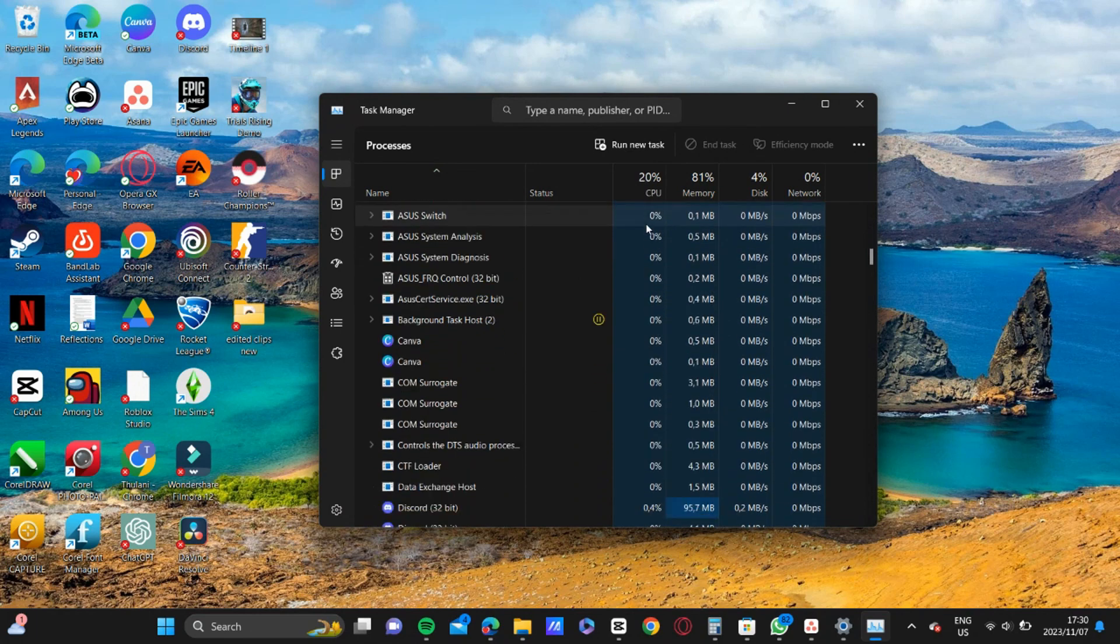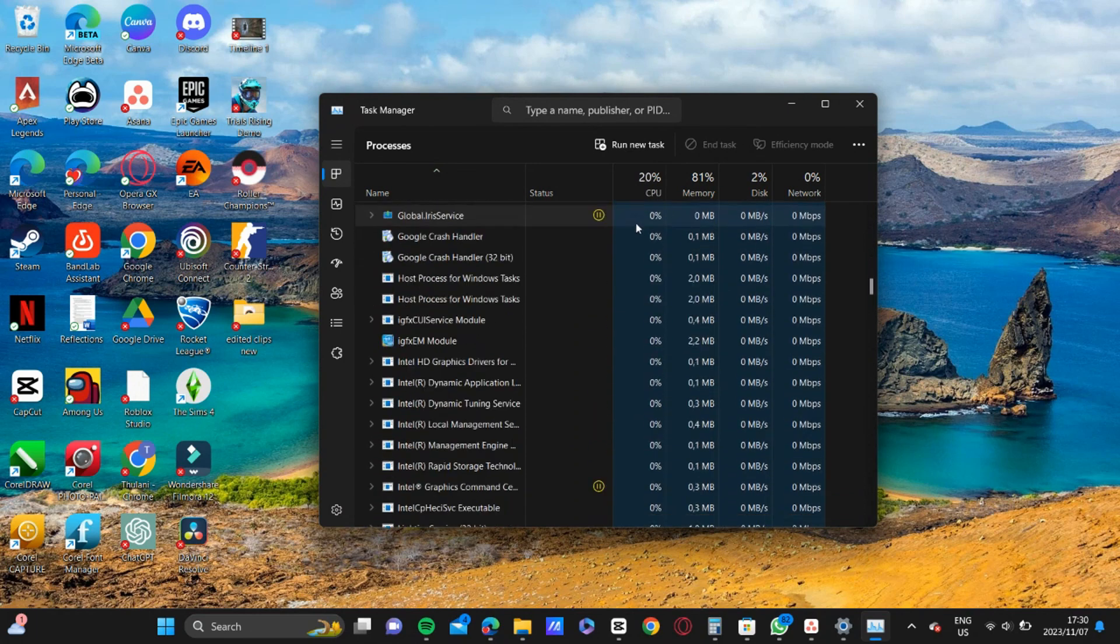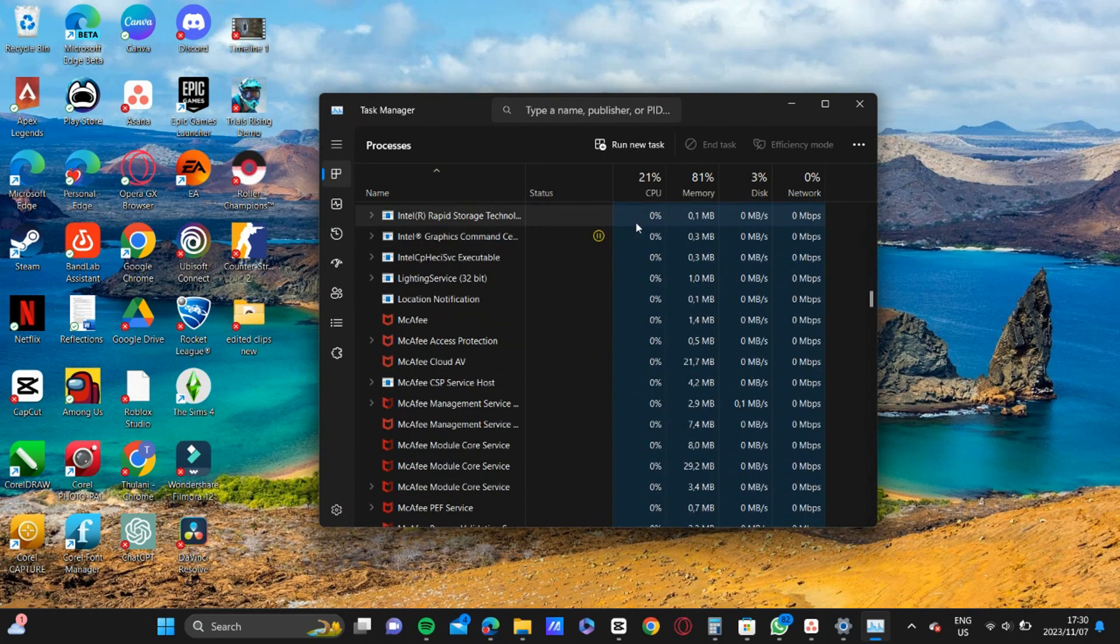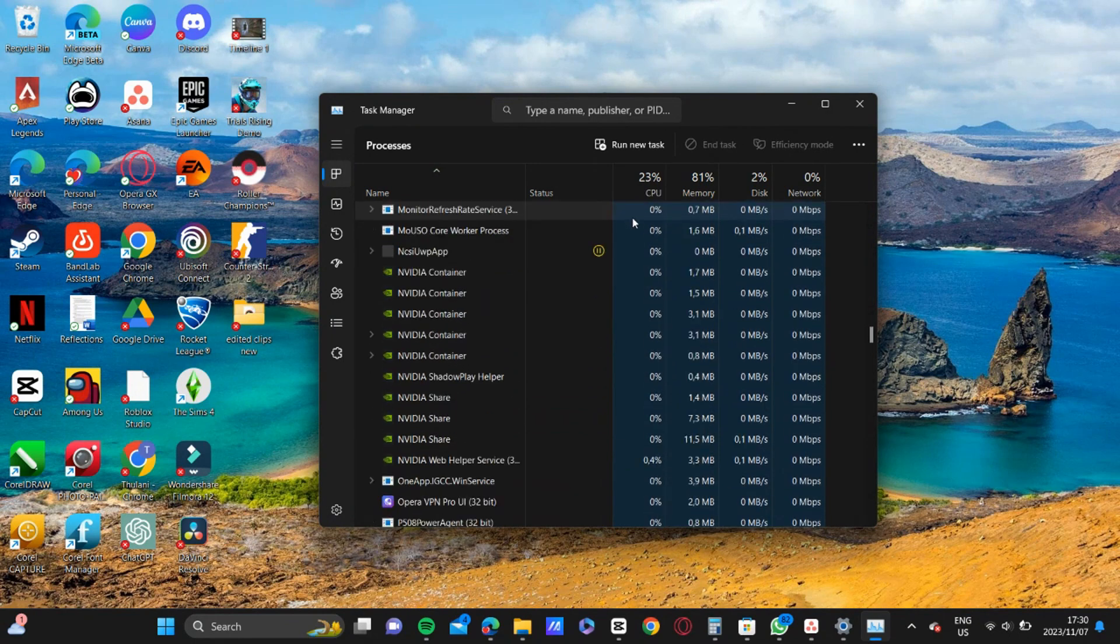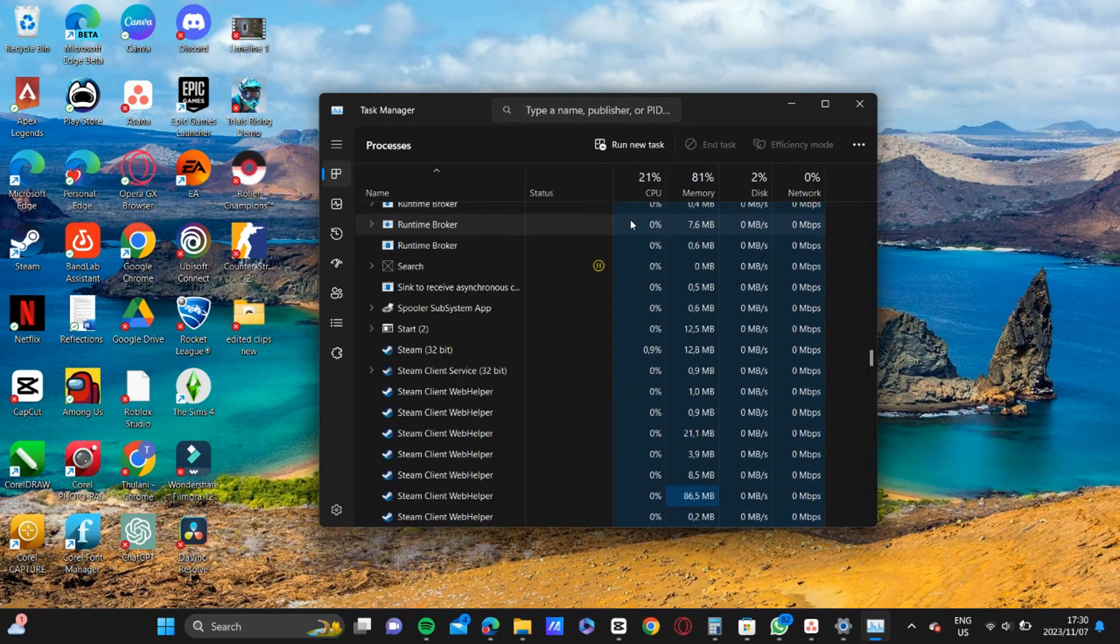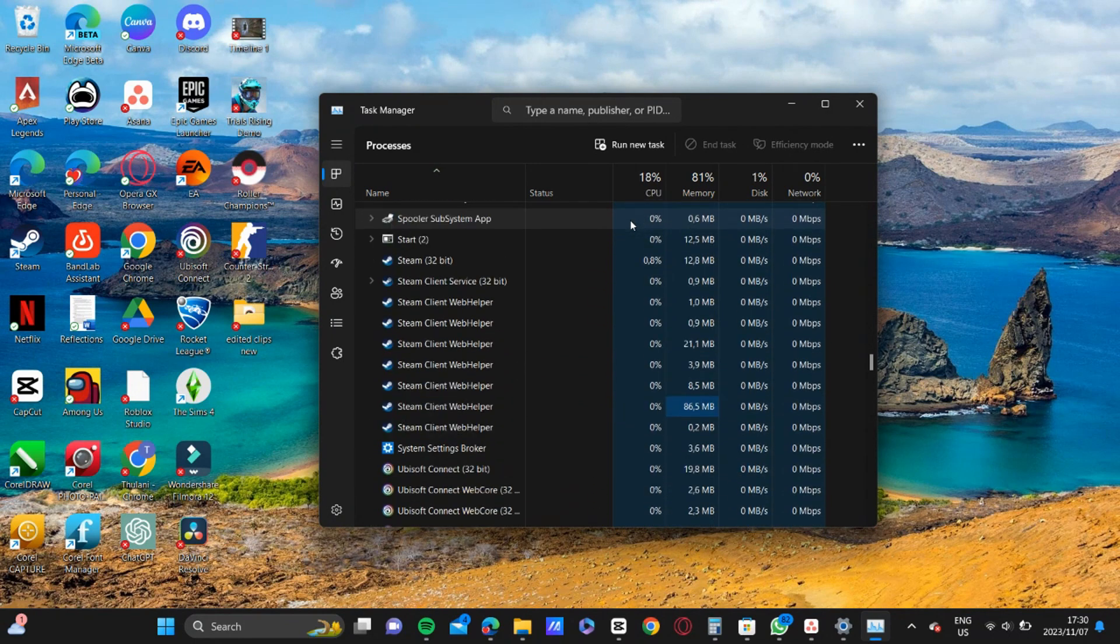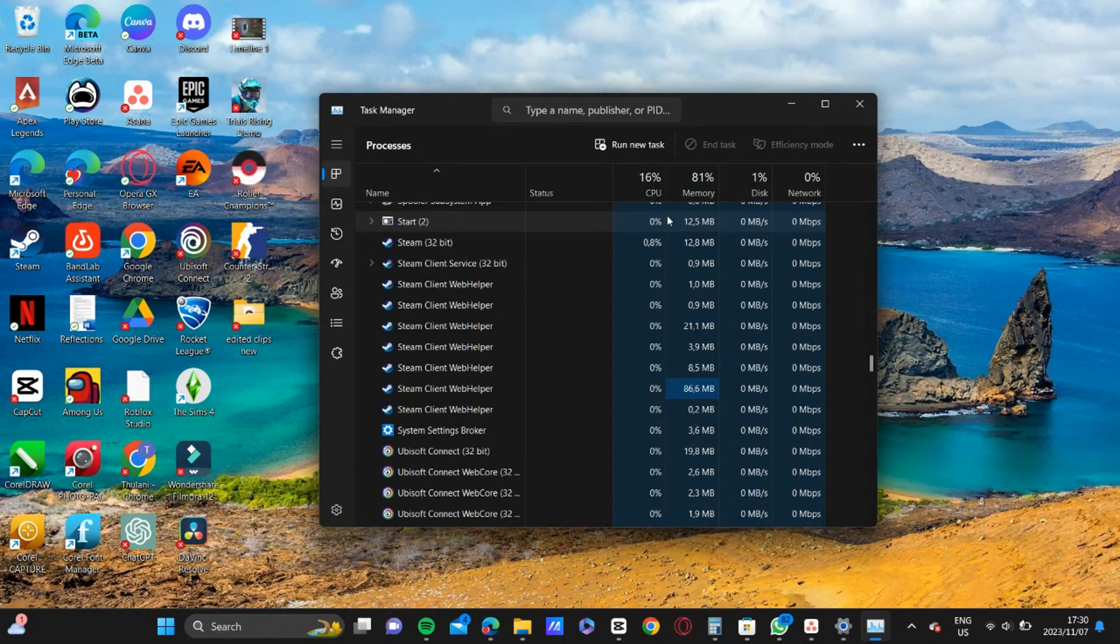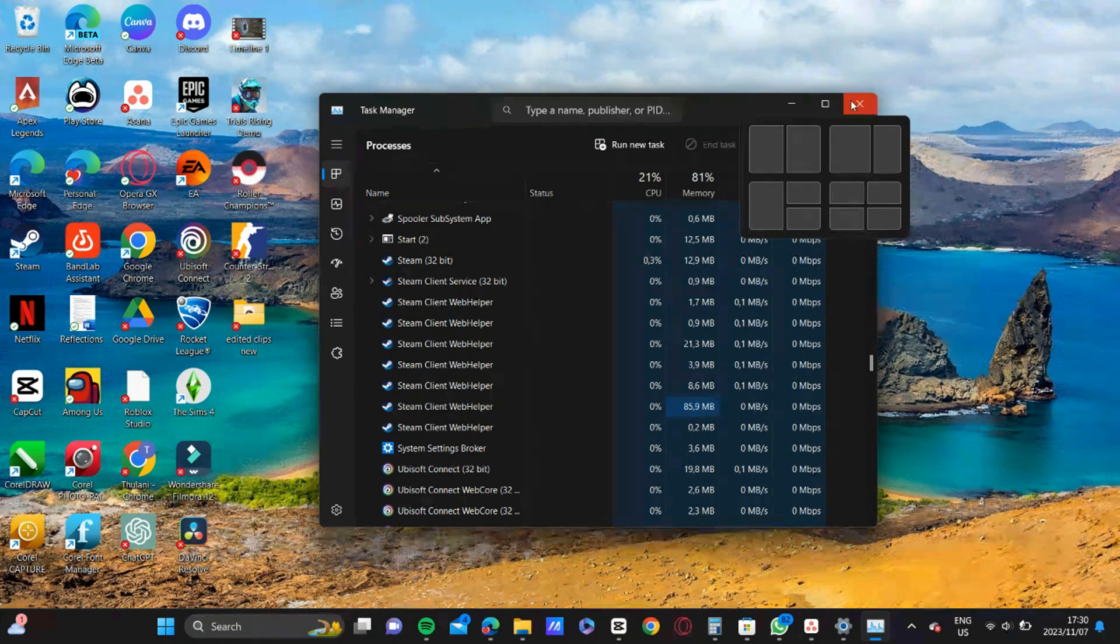Programs that could be slowing down Roblox would probably be programs like Steam, for example. So you will go ahead and just make sure those are off and they're not running in the background.